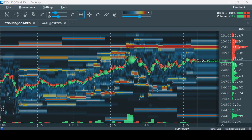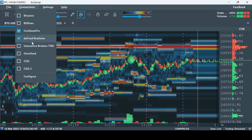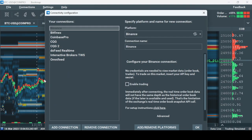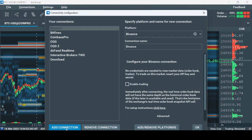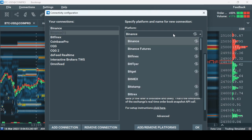First we want to establish a connection. Click on Connections, then Configure and add a connection, and choose RYTHMIC under the Platform drop-down window.